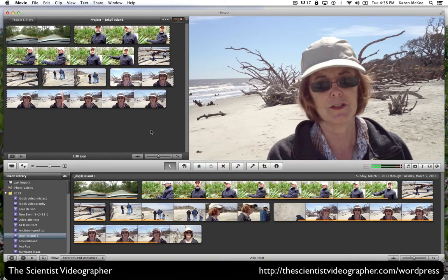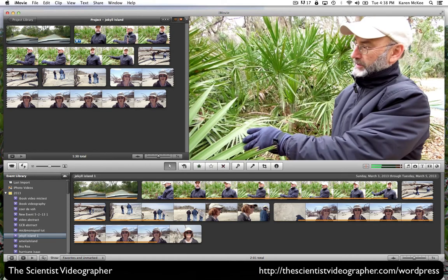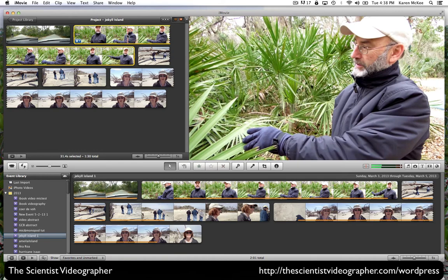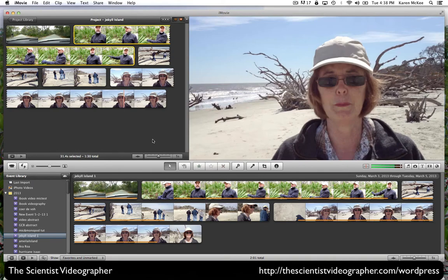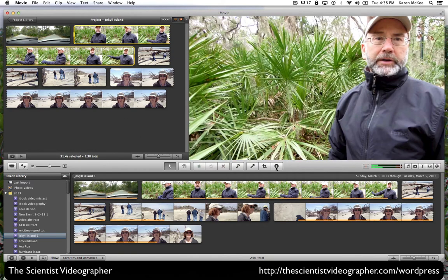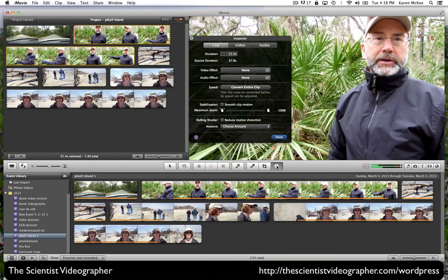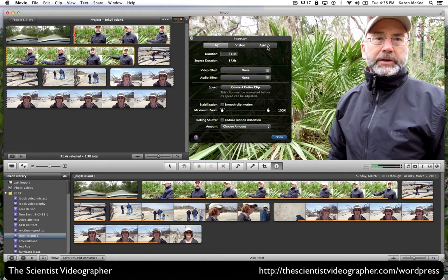To modify the video or audio properties of a clip, you will need to open the media inspector. Highlight the clip that you wish to modify and select the media inspector button. Then, by looking under clip, video, or audio, we can change those specific properties.